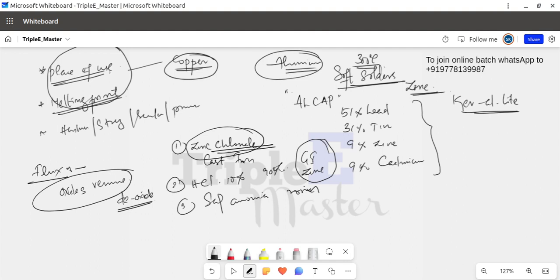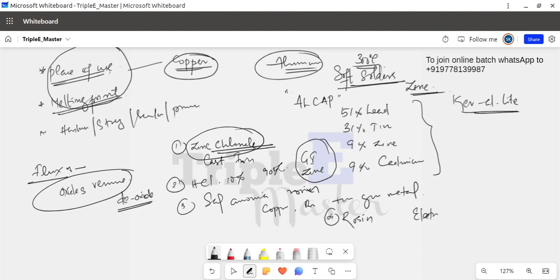The sal ammonia rosin flux is acid-free and is used with metals such as copper, brass, tin, and gun metal. The fourth type of flux is rosin flux. Rosin flux is used specifically for electrical conductors. It is the standard flux used in electrical soldering applications.